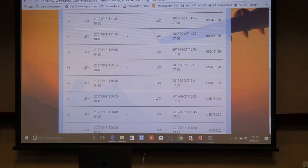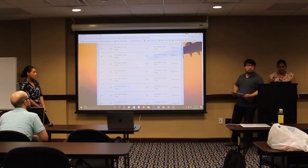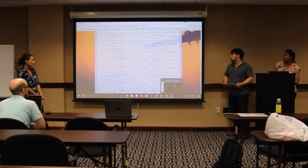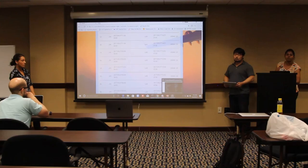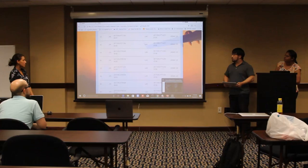The API we used here is the QPX Express API, which is from Google. The parameters it takes are the origin, destination, number of solutions, date, and number of tickets. The challenge is that we don't have an API to convert city names to IATA codes, so right now we are hard coding the IATA code for each and every airport. In the future, we would like to add that API.